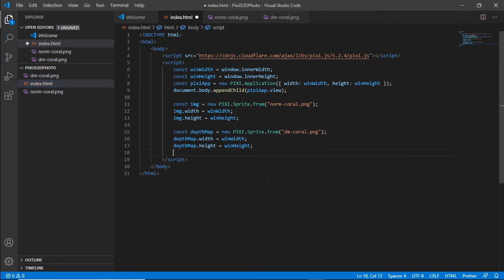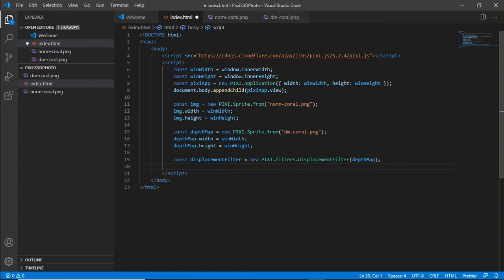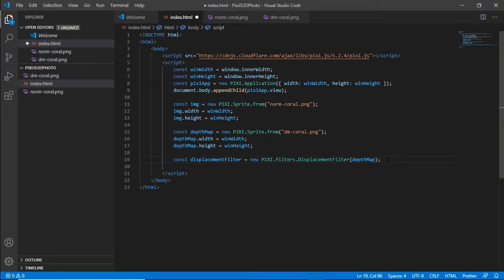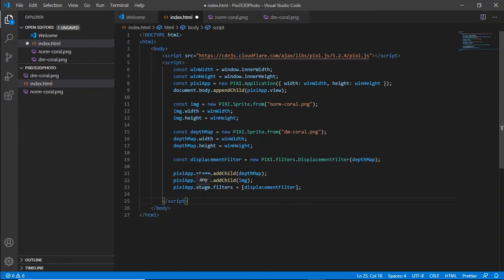Next we have to tell pixie that our depth map is going to be used as a displacement map. What we've done is create a displacement map filter and assigned it to a new pixie filter's displacement map and passed in the depth map. Now we need to stage our components which includes the filter and the images. We'll use the .stage.addChild command to add to the images which is the depth map and the image and then we stage the filter to our stage filters. Once this is done our images should display on screen.